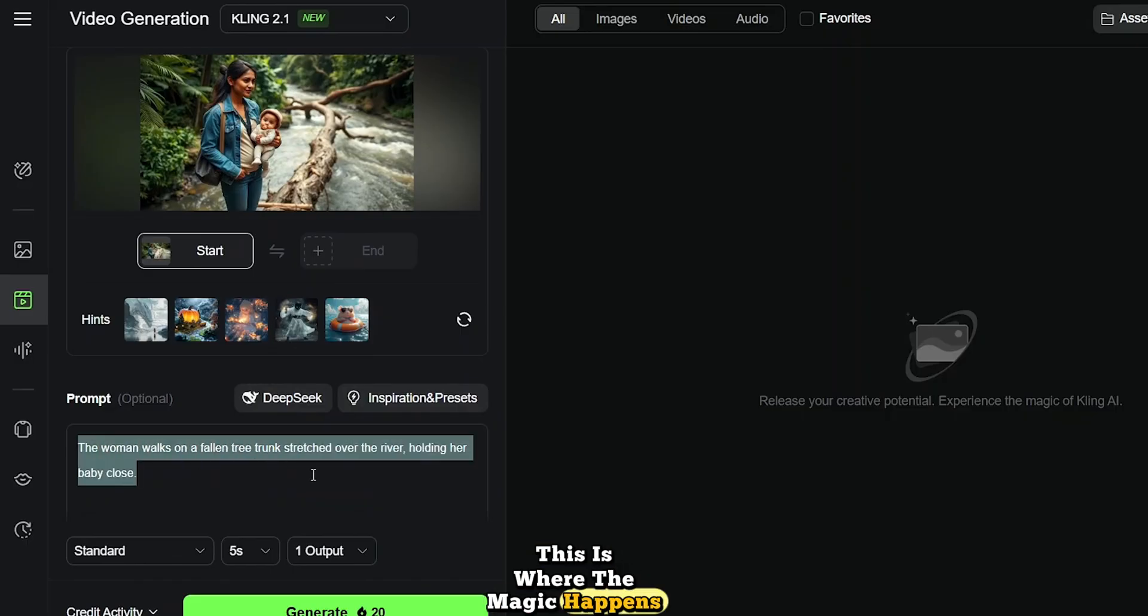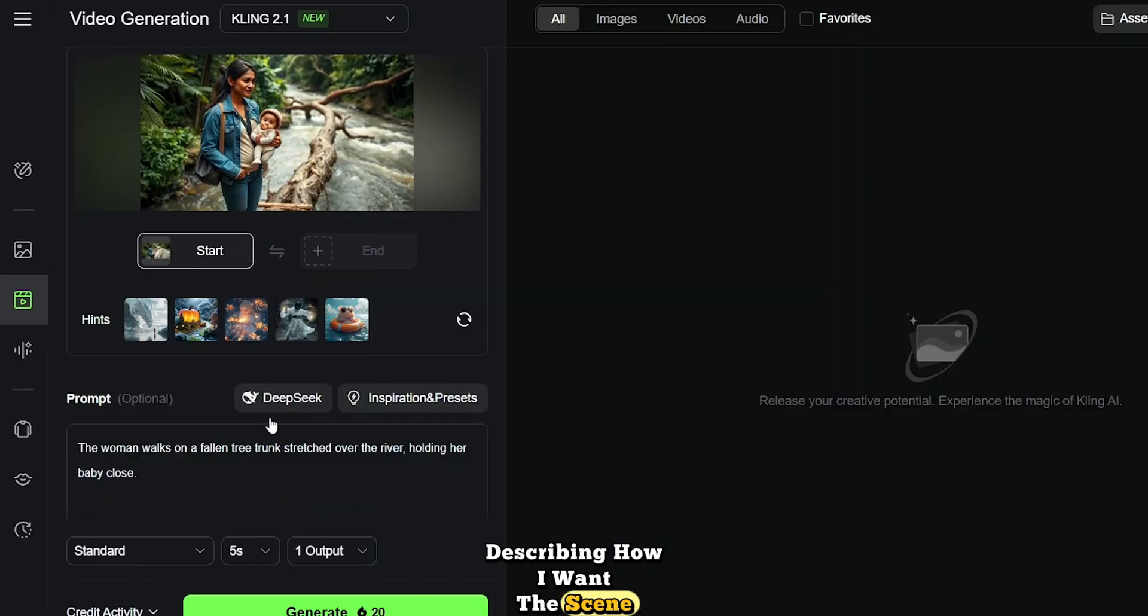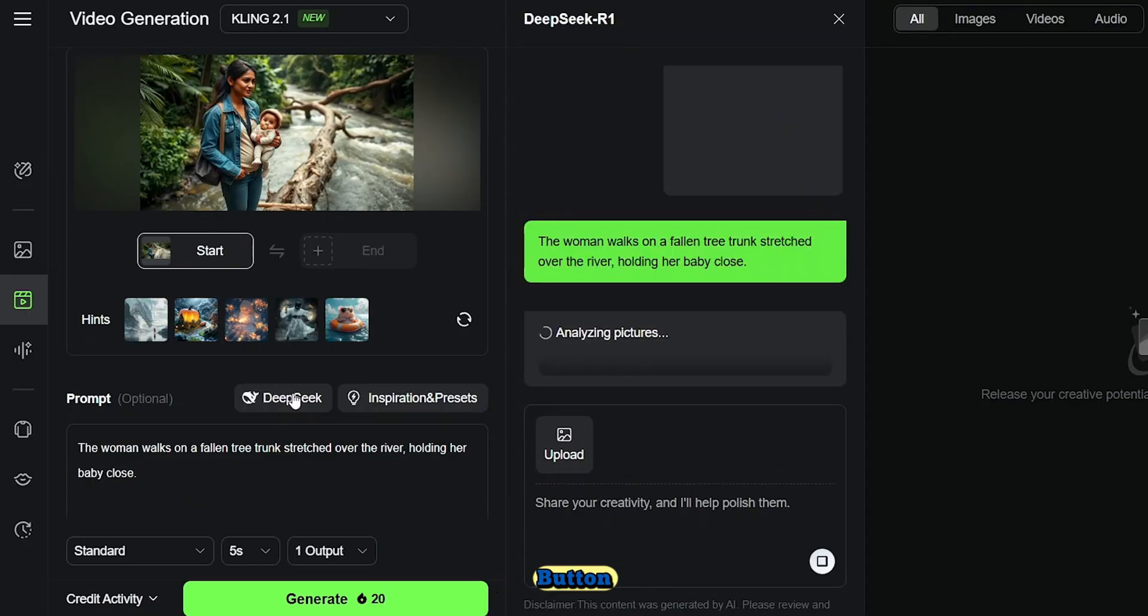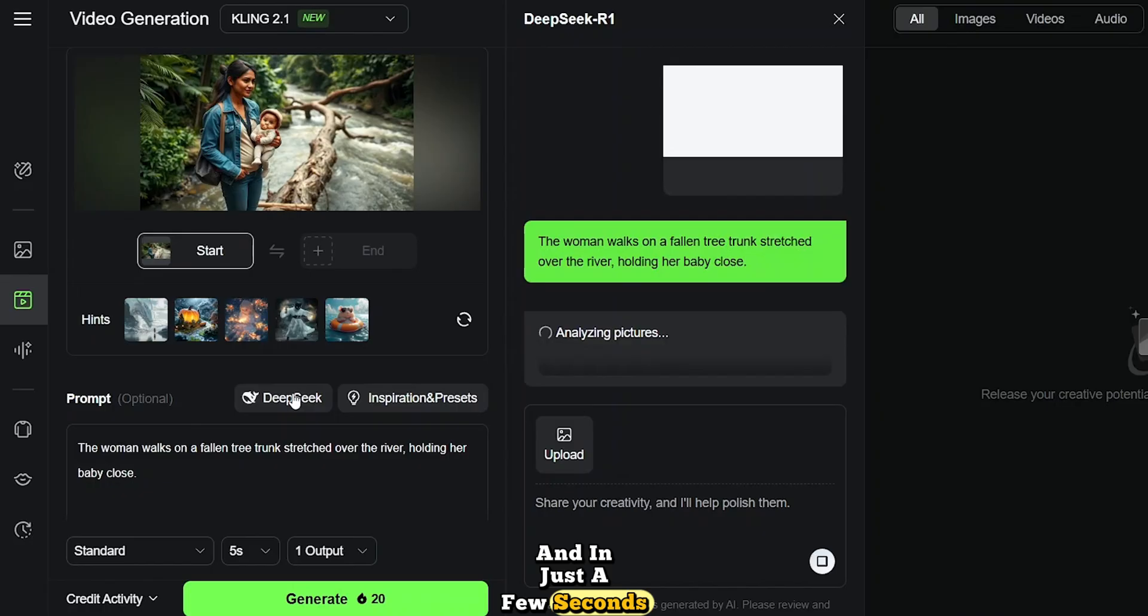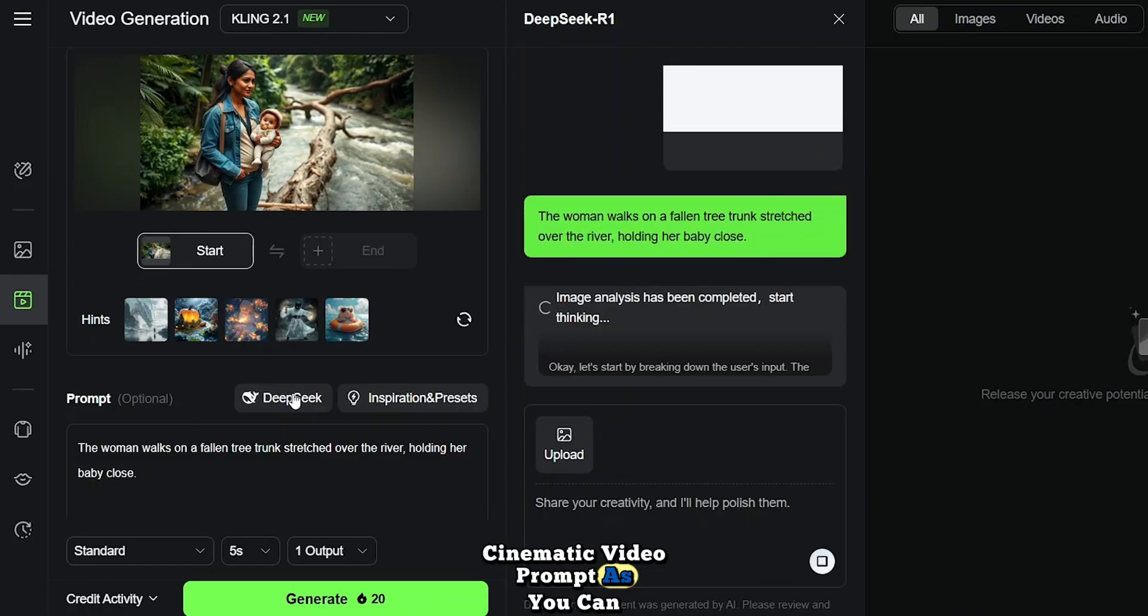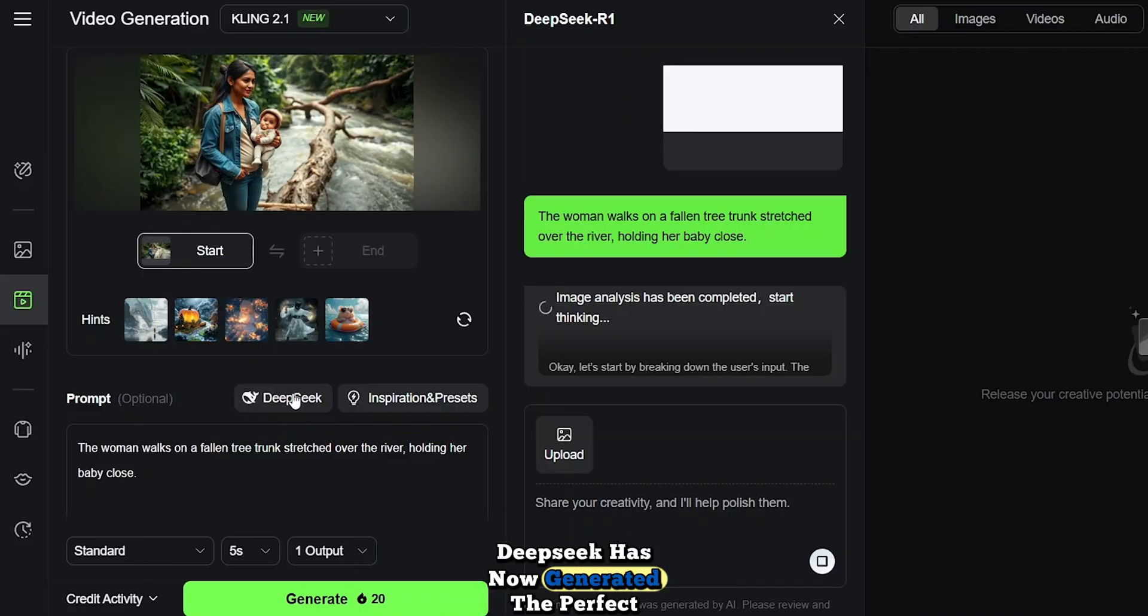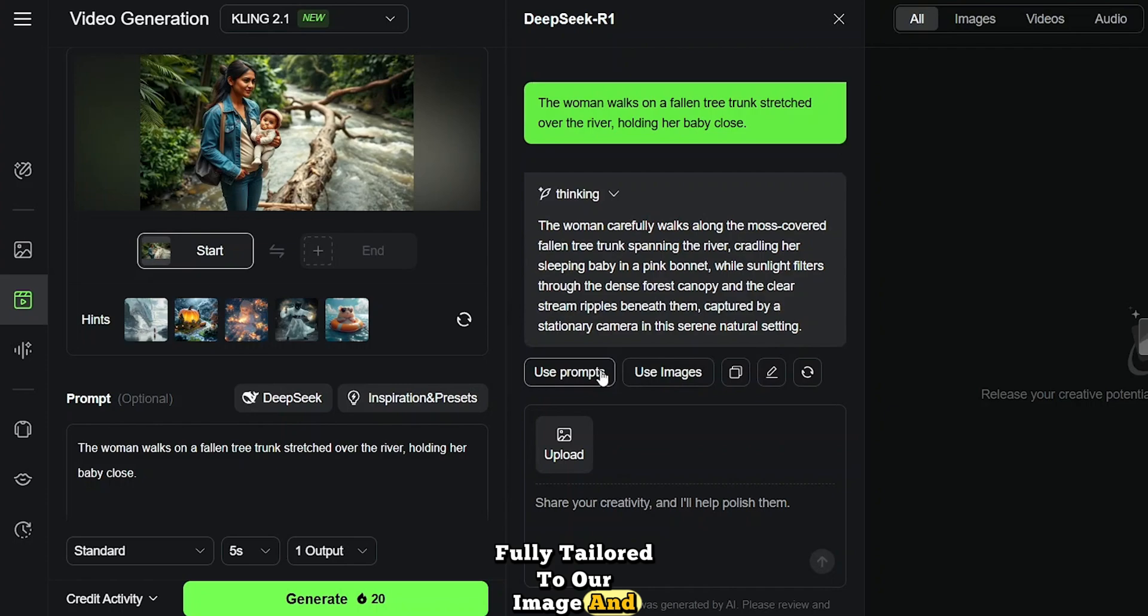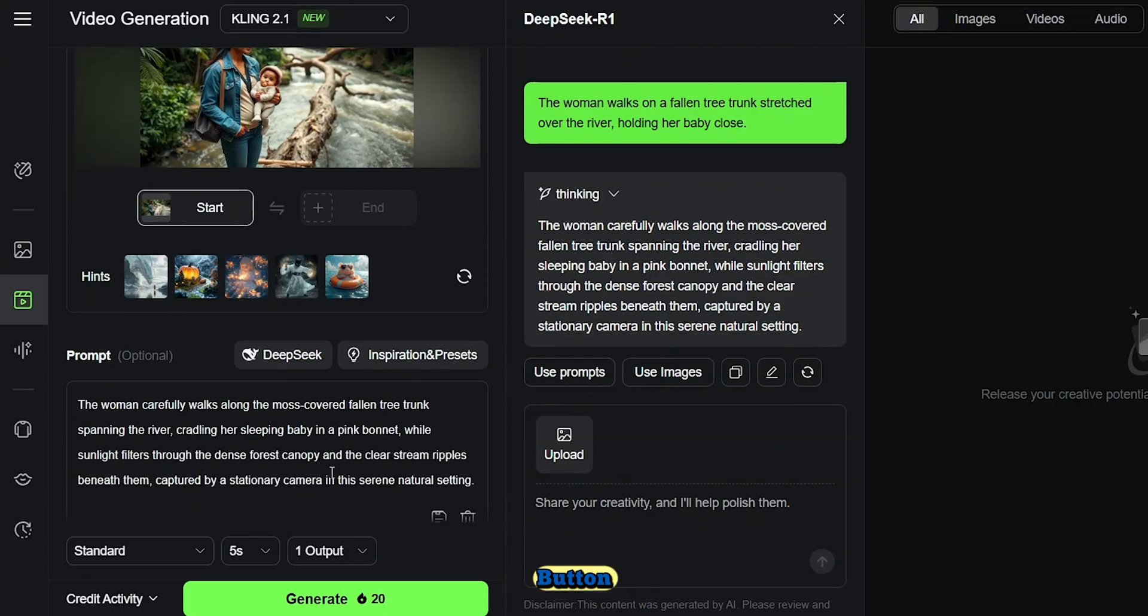This is where the magic happens. I've entered a basic prompt describing how I want the scene to move. Then I click on the Deep Seek button. Deep Seek now analyzes both the image and the prompt, and in just a few seconds, it transforms that into a refined cinematic video prompt. As you can see, Deep Seek has now generated the perfect video prompt for Kling AI, fully tailored to our image and animation idea. Now, all I have to do is click on the Use Prompt button.